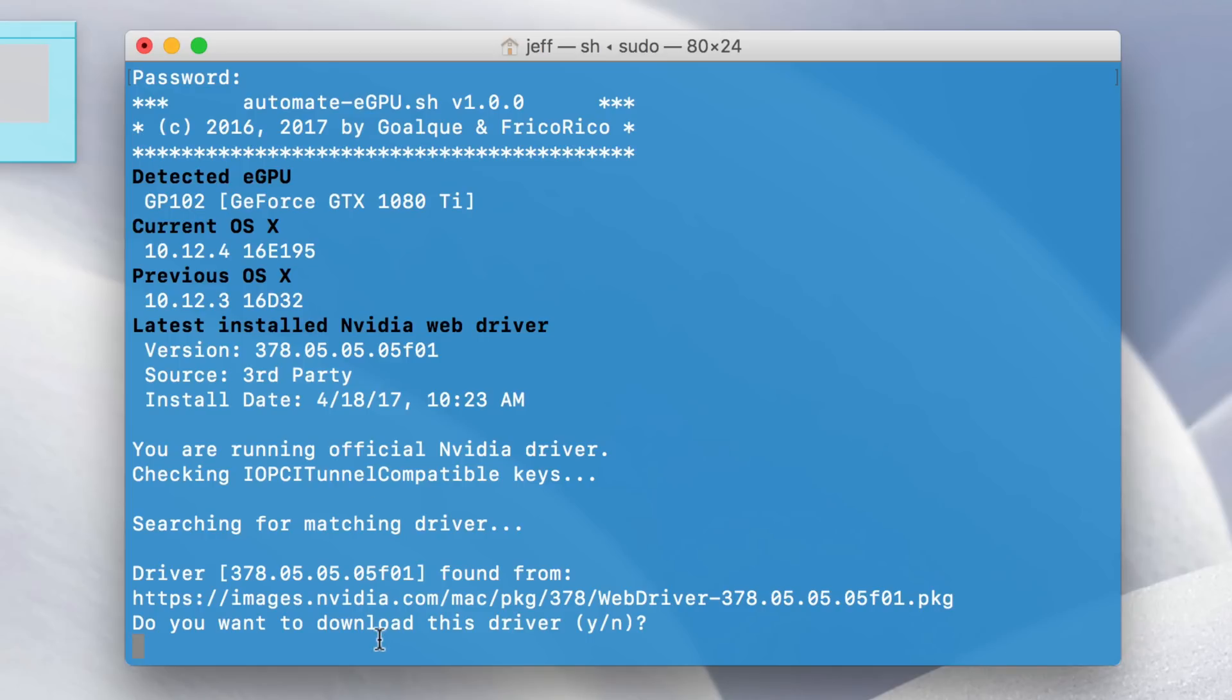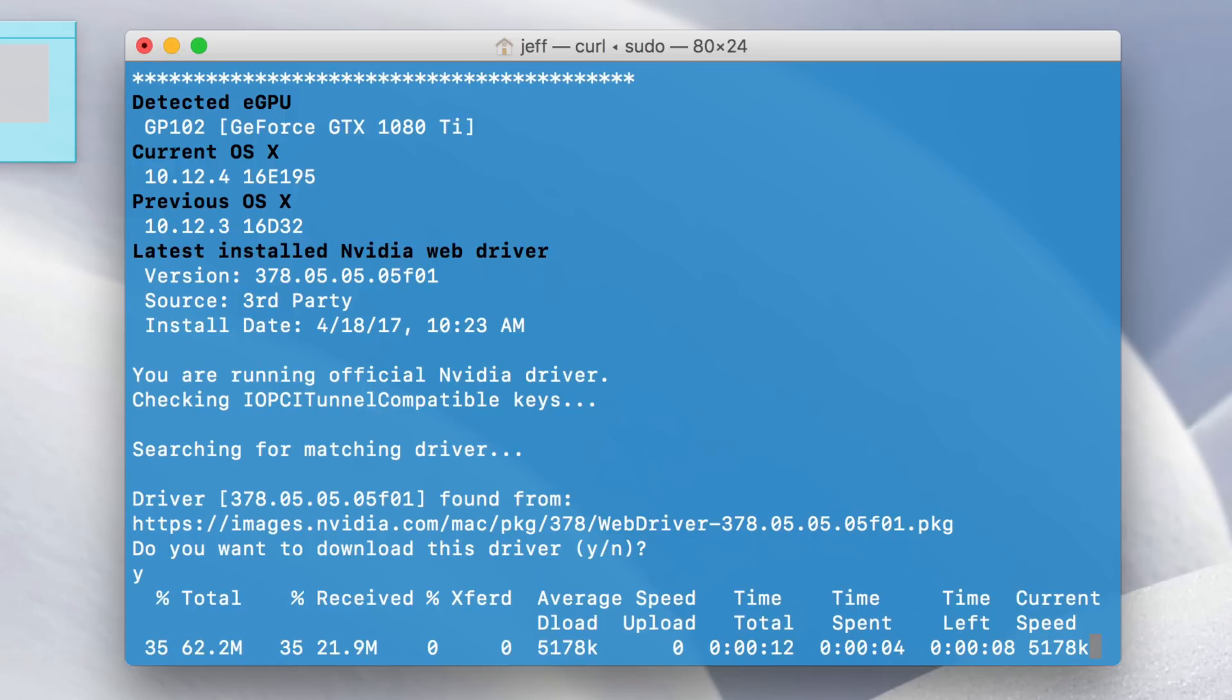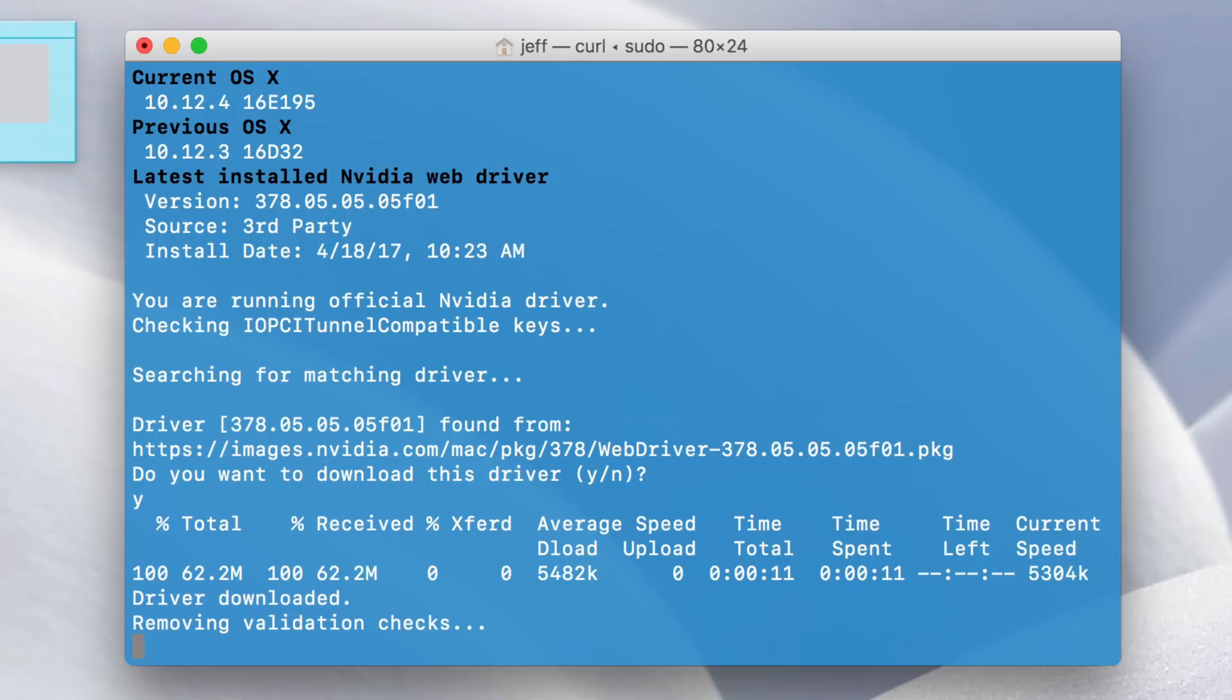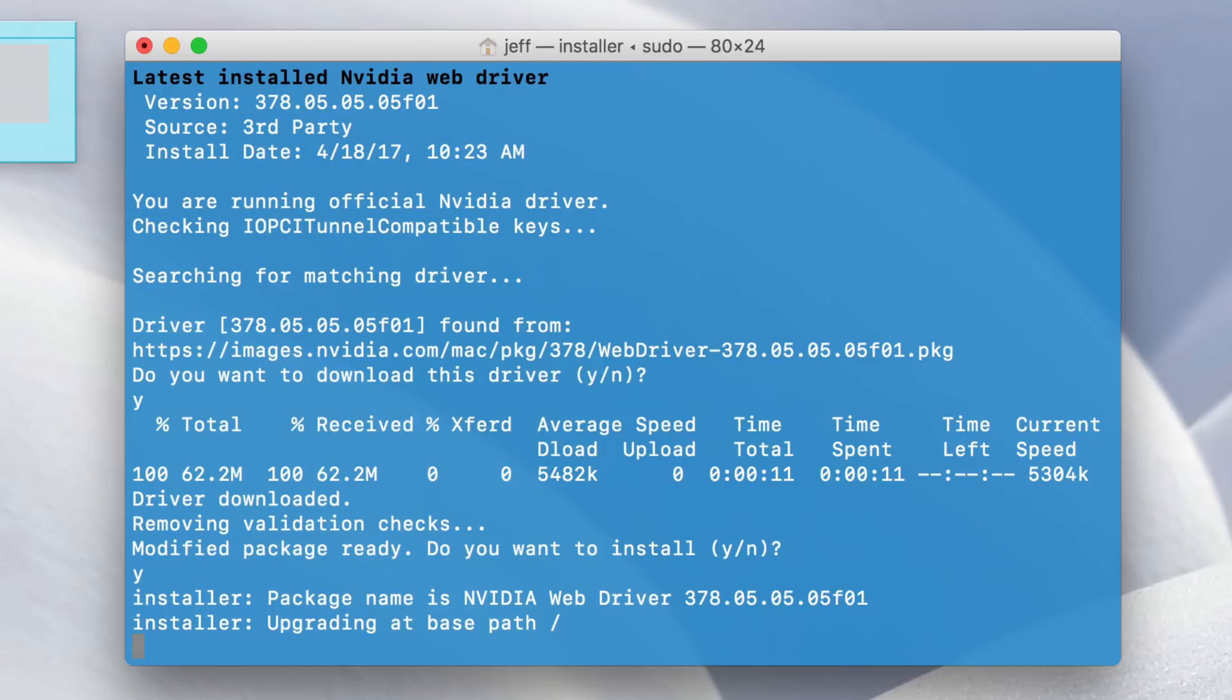Now it's time to download the Pascal web driver from NVIDIA. So type Y for yes, then press return. And the drivers are about 62.2 megabytes, so it'll take a few seconds to finish the download. Once it does, it's going to remove the validation checks from the package. And now it's ready to install. So just type Y on your keyboard and press return.